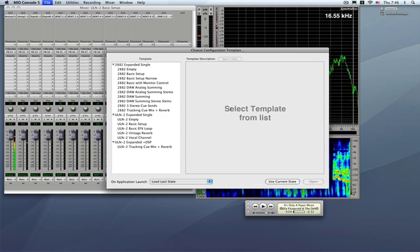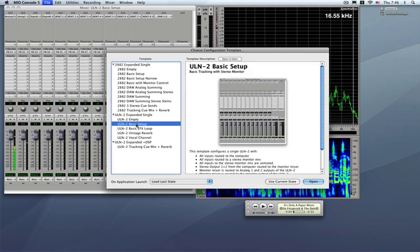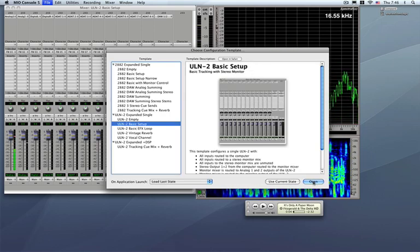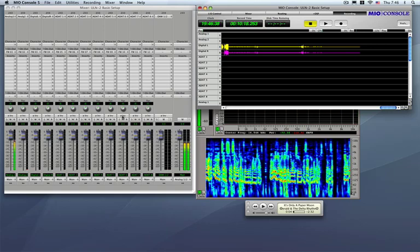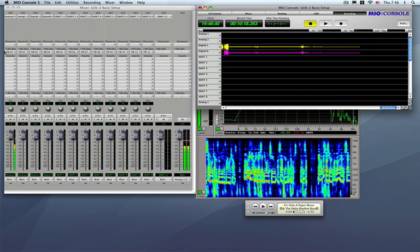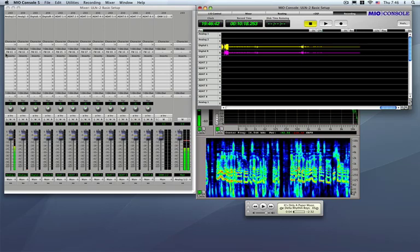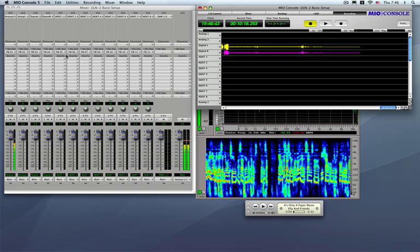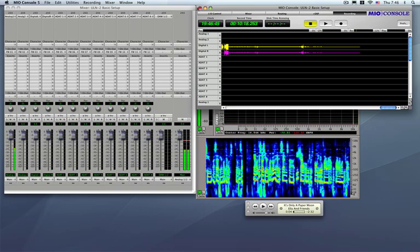I'm going to begin with a basic ULN2 setup here, one of the templates, and open this up. What this does is it sends each channel over to its own individual FireWire output, FireWire 1 through 12.